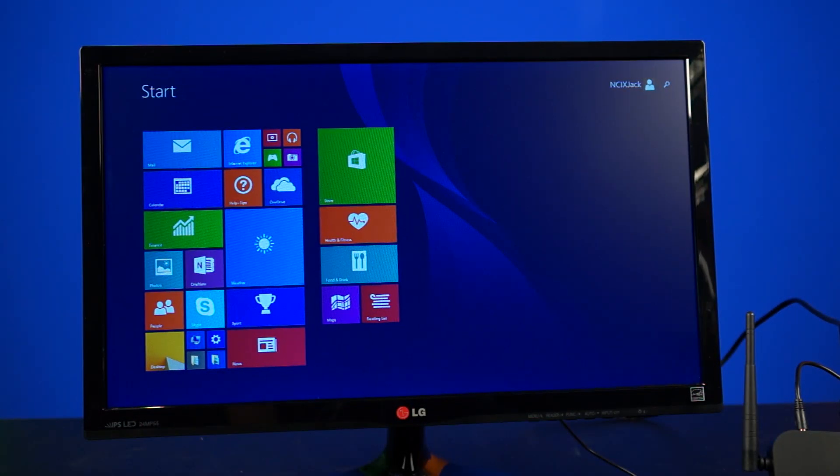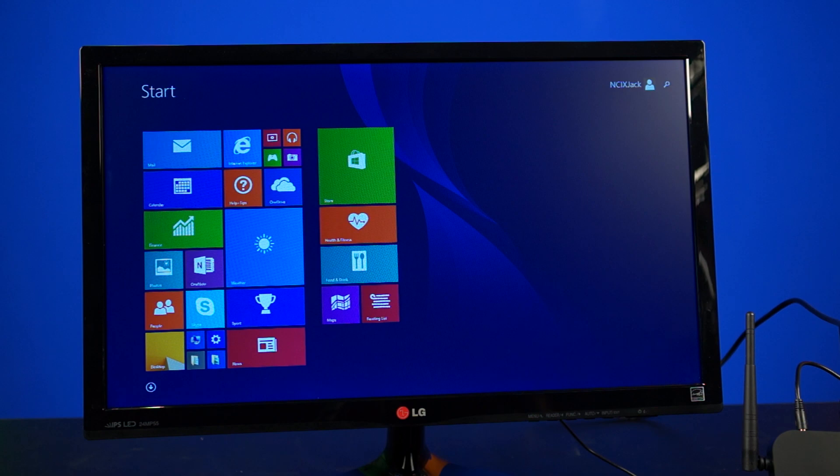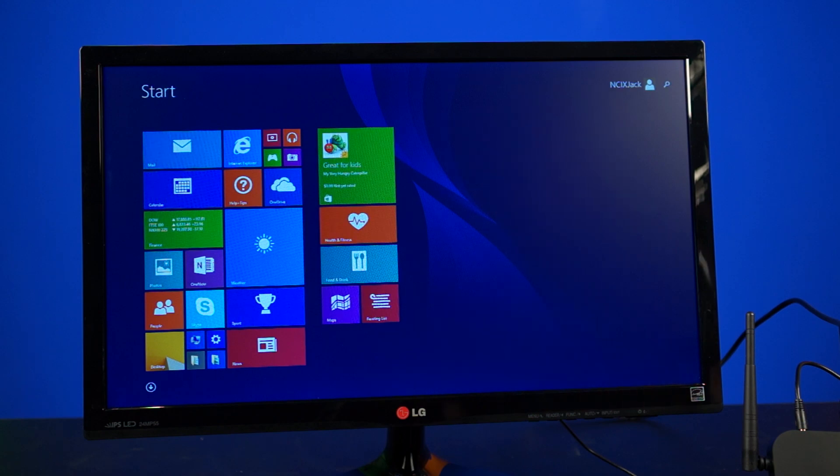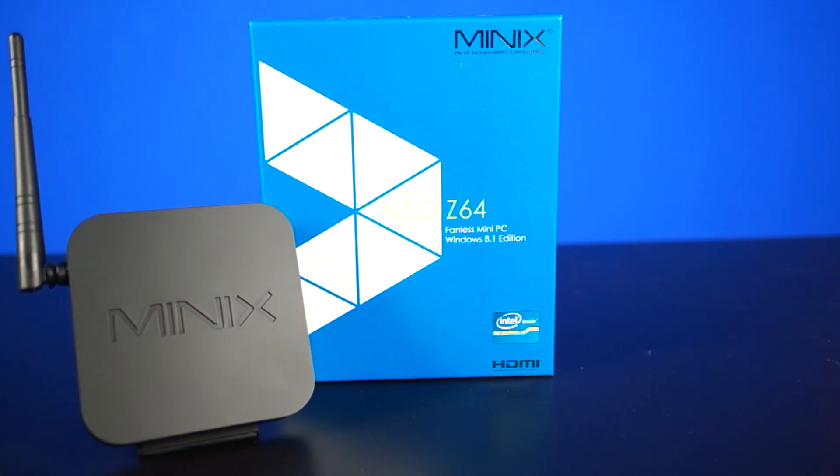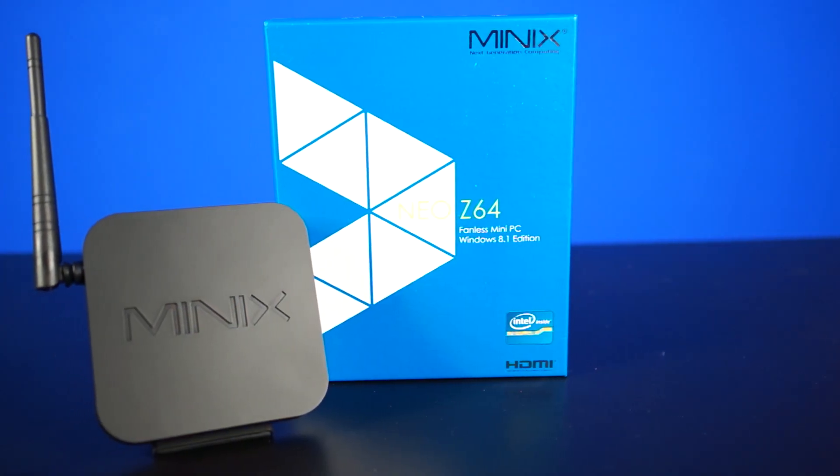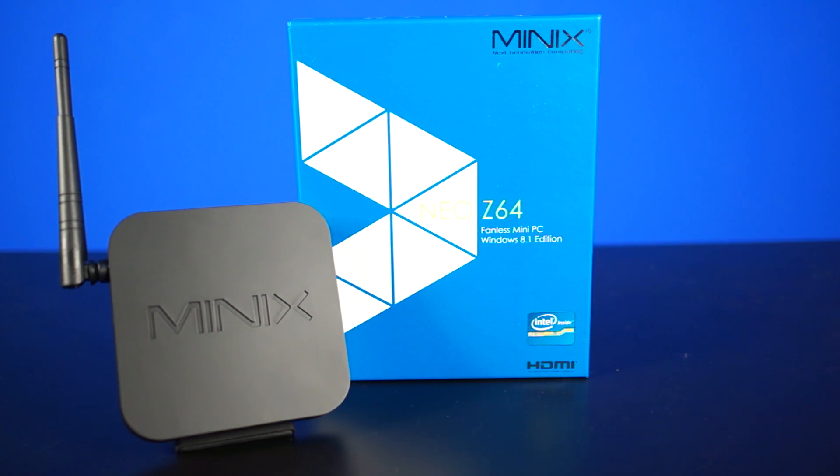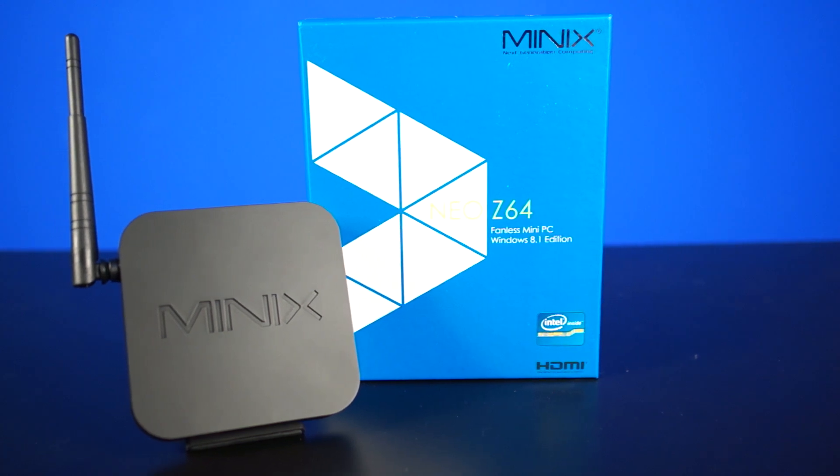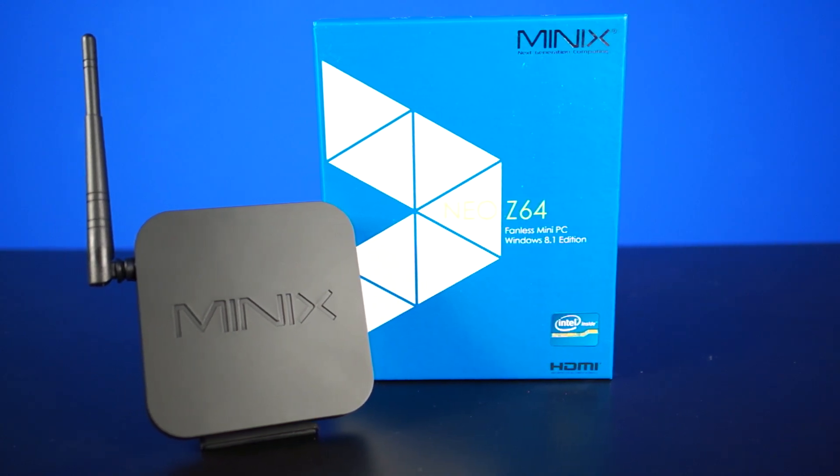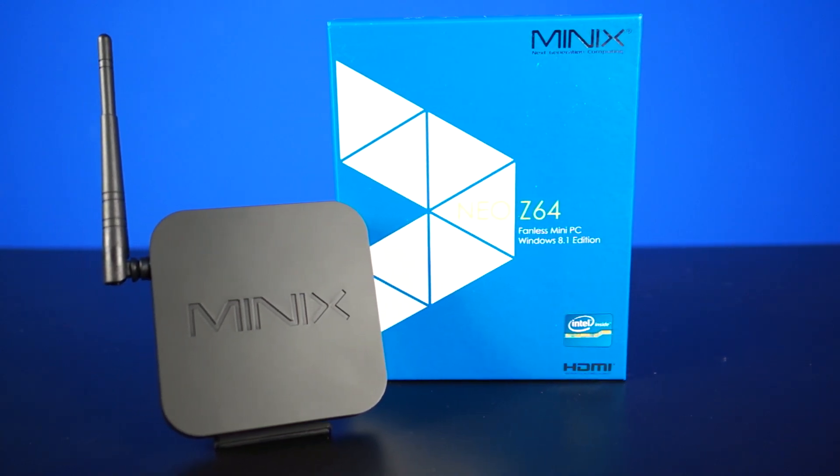ladies and gentlemen, Windows 8.1 with Bing is still just Windows 8.1. And at the end of the day, it actually separates the Z64 from being a plain old media hub to being an actual mini PC.